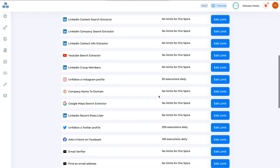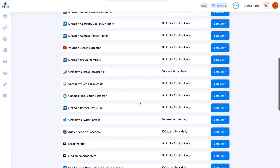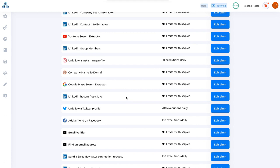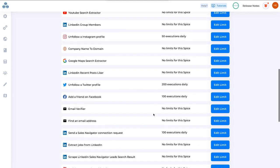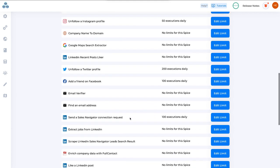If you want to change the limit of any automation here, you can do that. For example, let's say I want to change the limit of Send a Sales Navigator Connection Request.